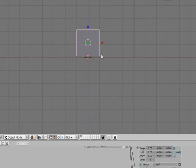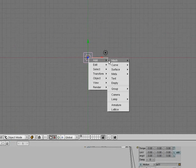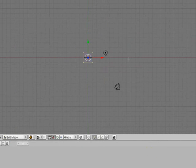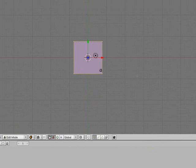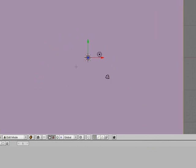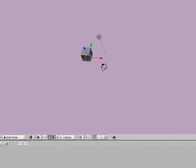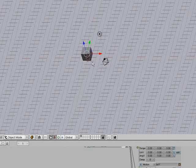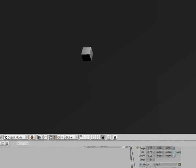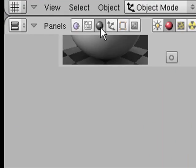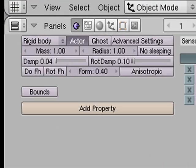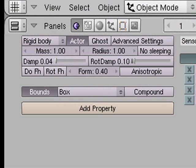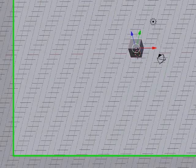So now if we were to add a plane for our floor—like in the top view, space, add mesh, plane—you want to scale that up just so you have room to play around with. You want to select our cube and then just press P to play, and it'll move. Now of course it's not moving right because we forgot to do something, which is we go in here and click bound, and that'll make it move like a box instead of like a sphere, which is the default thing.